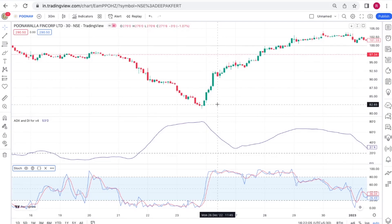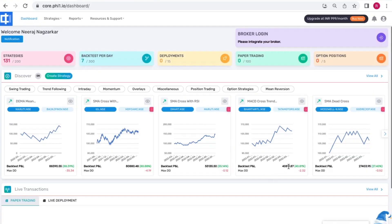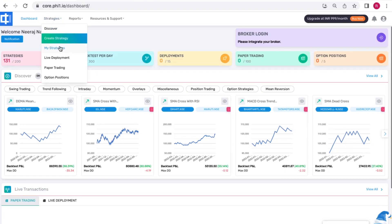Remember that it's mostly useful in a trending market. Now let's try this strategy on 5Paisa core. Log on to 5Paisa core, go to strategies, click create strategy.